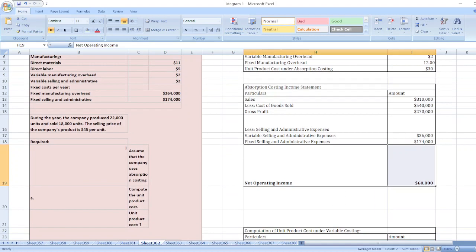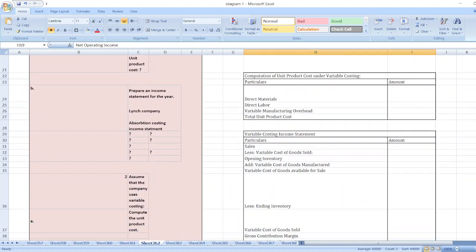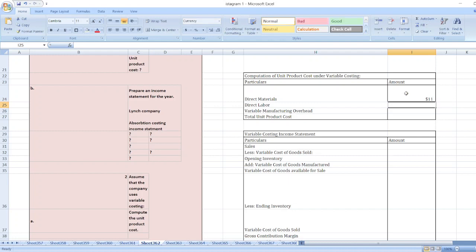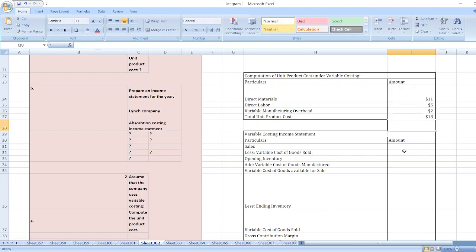Now the third point: assume that the company uses variable costing — compute the unit product cost. Under variable costing, we include direct material $11, direct labor $5, and variable manufacturing overhead $2. Fixed manufacturing overhead is excluded. So the total unit product cost under variable costing is 11 plus 5 plus 2, which equals $18.